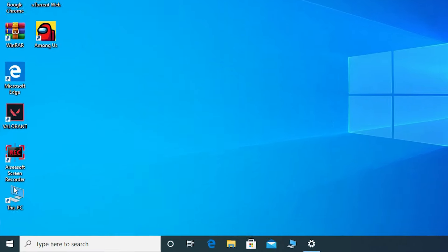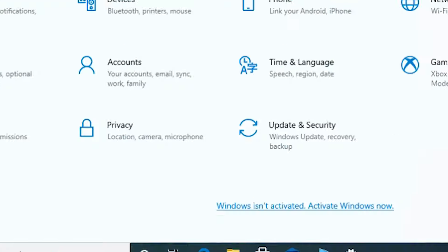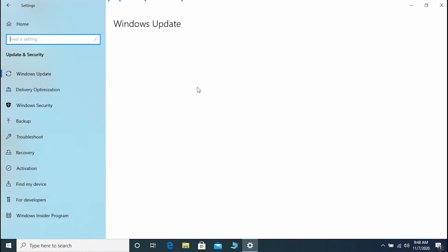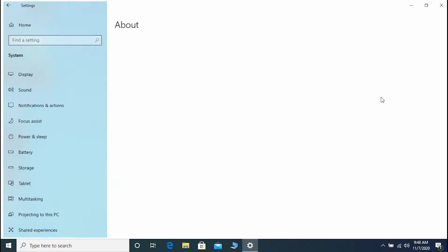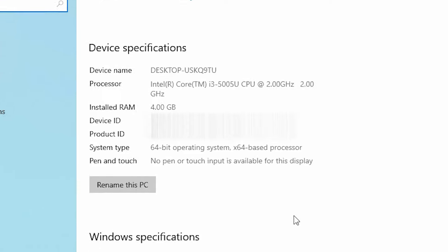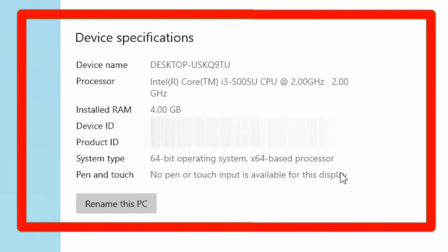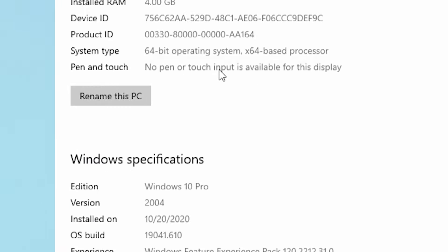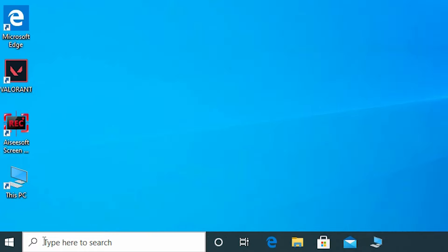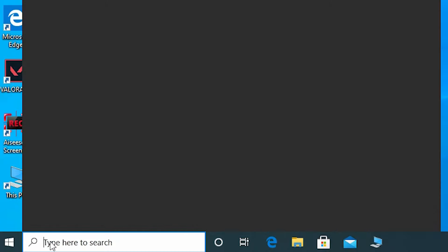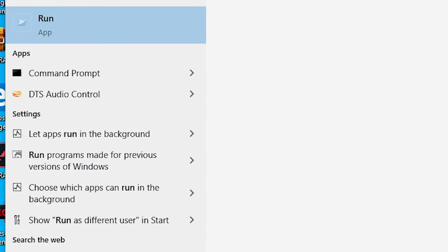First, open Windows Settings and head over to Update and Security, and make sure your Windows is fully up to date. I'm running with an Intel Core i3 at 2 GHz, 4 GB of RAM, and the latest version of Windows.